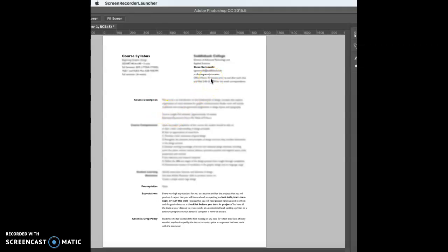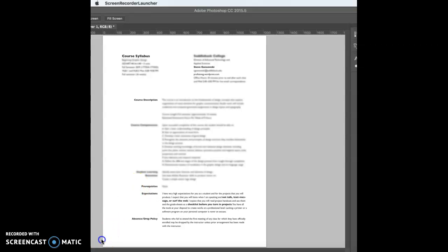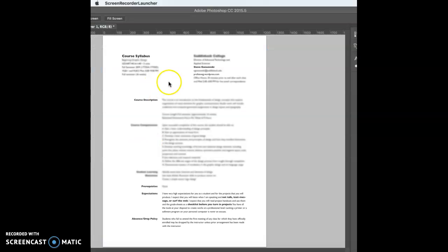The profsteveg.wordpress.com — we talked about that in the last video. That's where you find most of the assigned videos. The best way to email me is through your learning management system, which is Canvas, or if you're taking a class through Cal State University Fullerton, that would be Titanium. The website that contains most of the assigned videos is right there in the top right-hand corner of the syllabus: profsteveg.wordpress.com. Most of the rest of the syllabus description was already covered in class, but if you're doing this on your own, make sure you read it very thoroughly and write down any questions to ask.